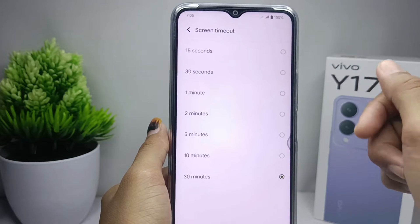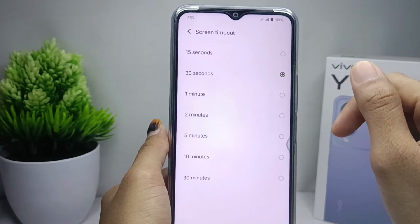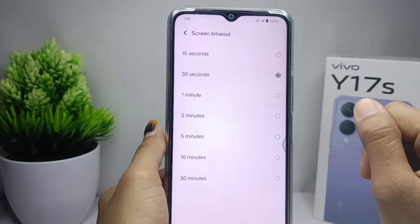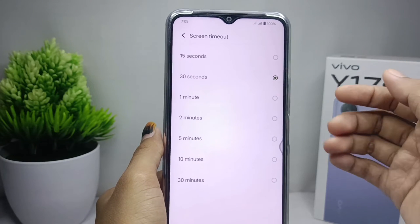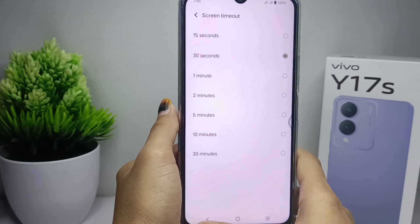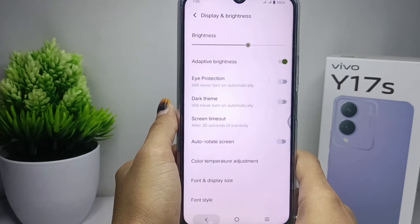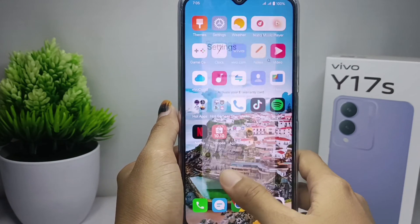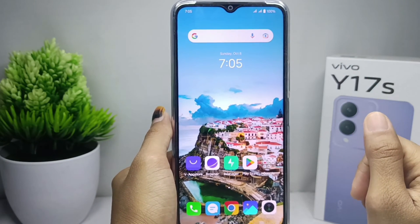I will set my device screen timeout to 30 seconds, and then my device screen will turn off after 30 seconds. That's the tutorial on how to change screen timeout on the Vivo Y17s device. If you are helped by this video, don't forget to like and subscribe to get other information from this channel.